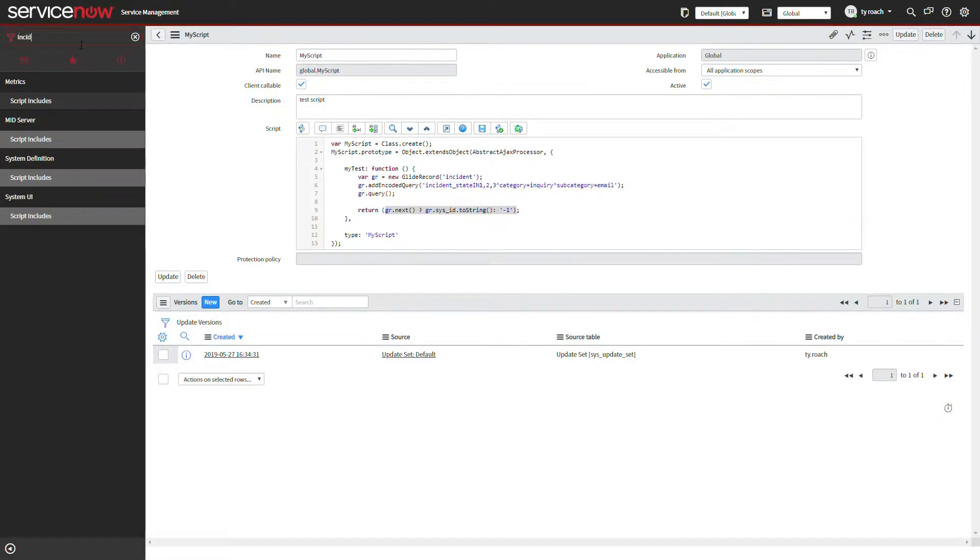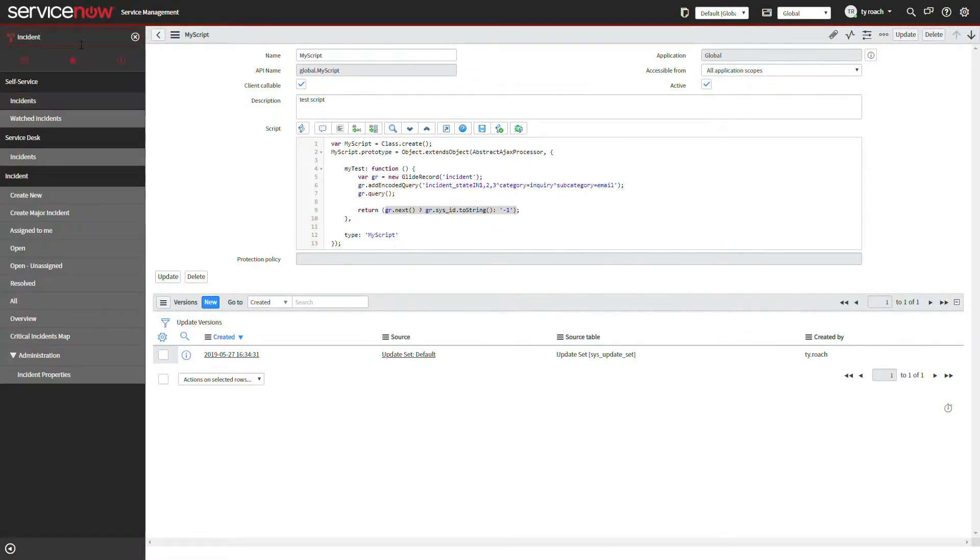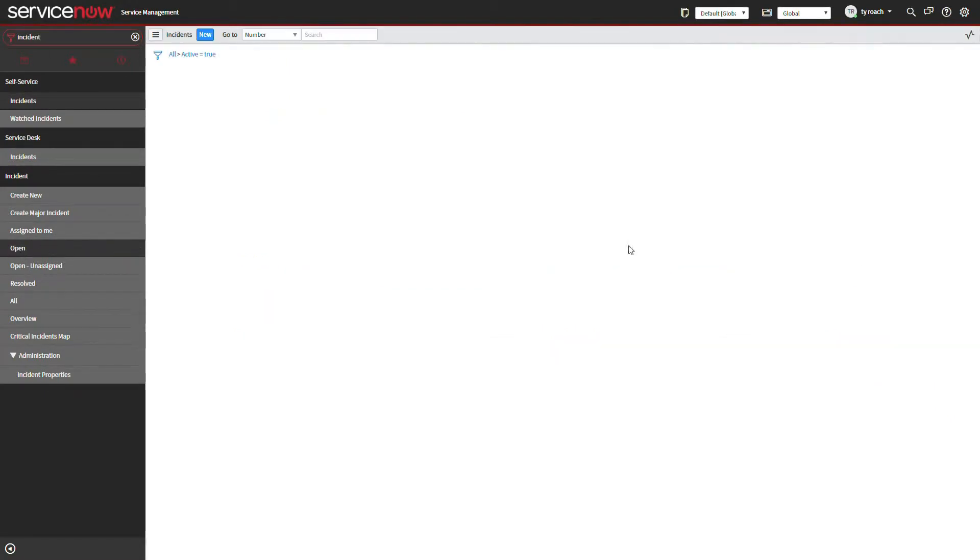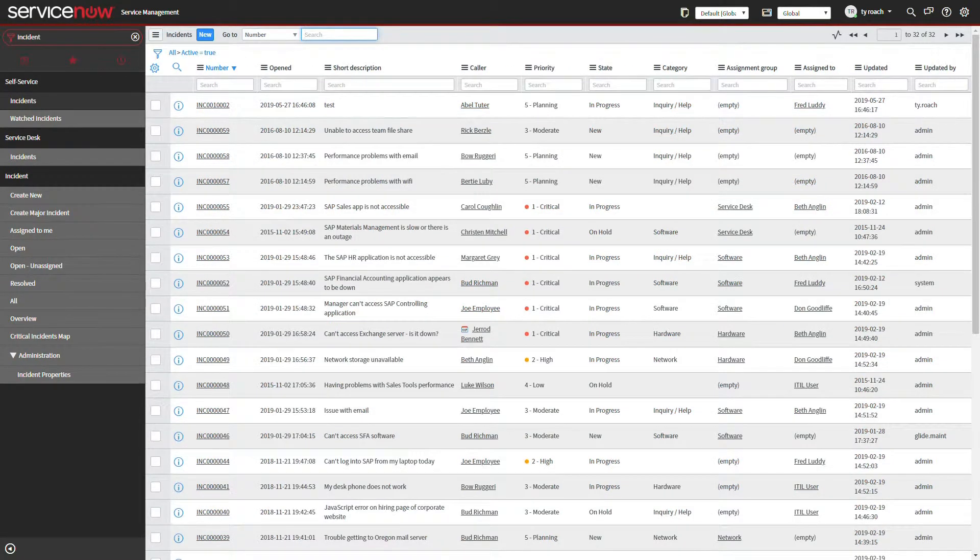We can apply this script in a filter for the list of incidents as shown here.